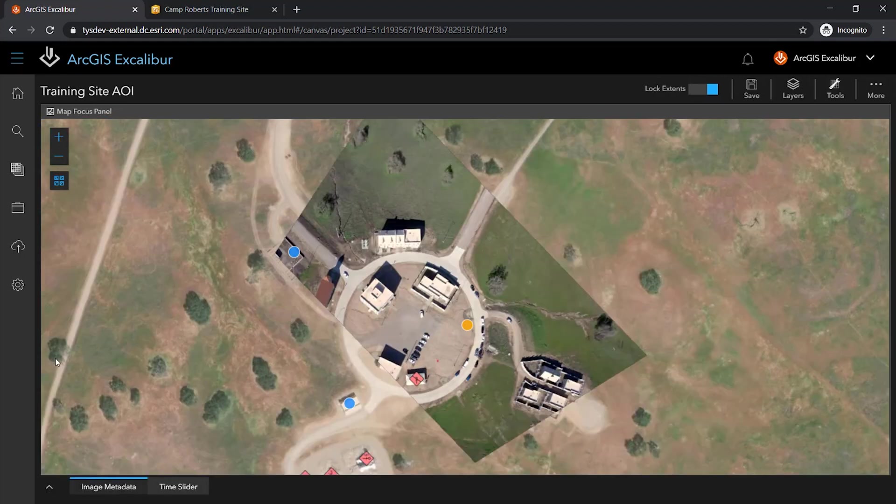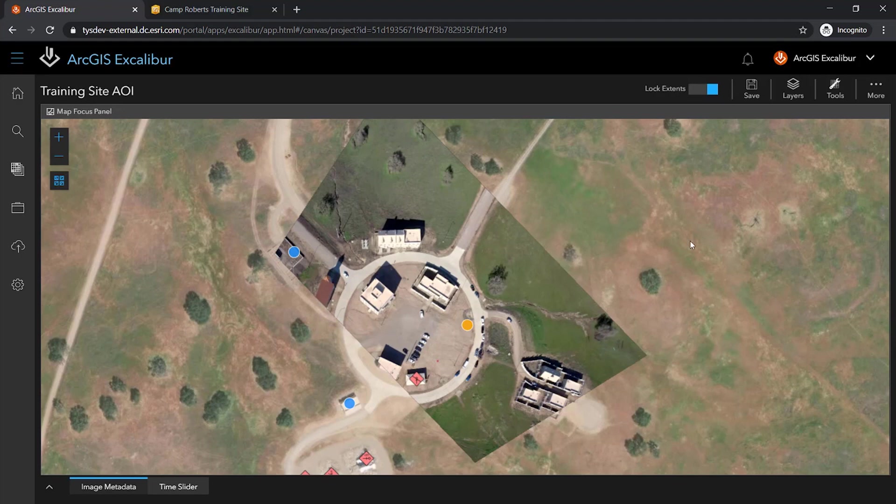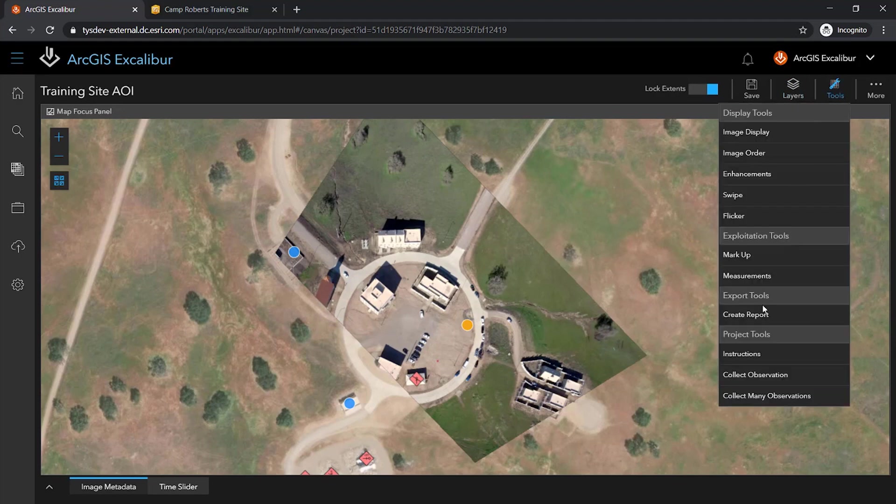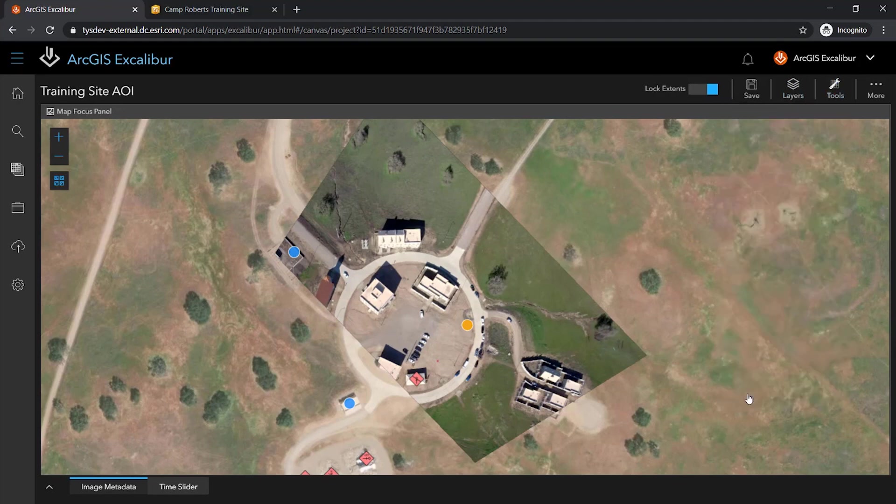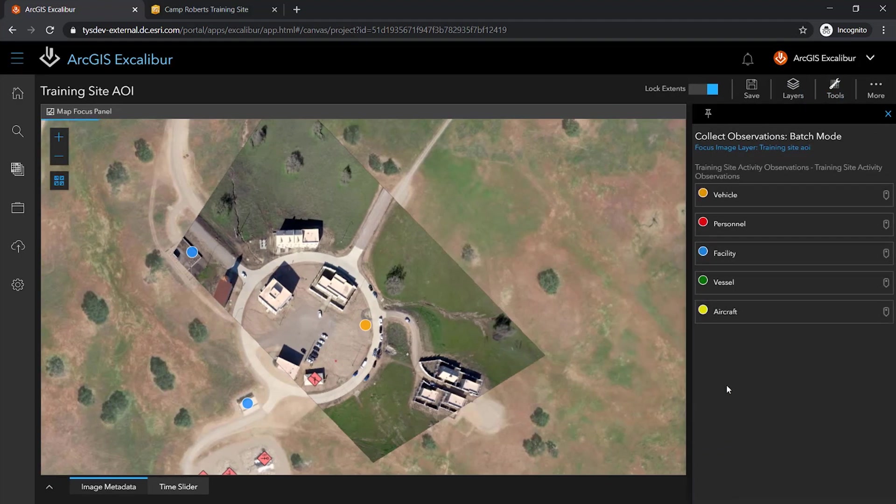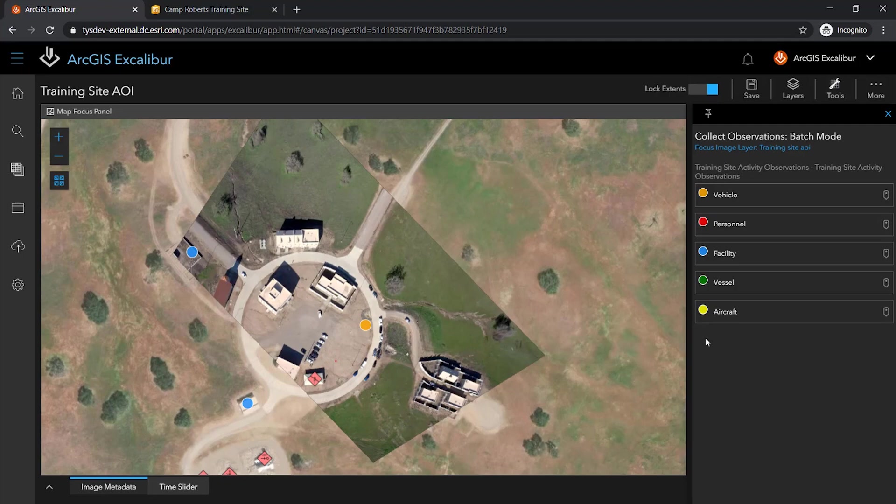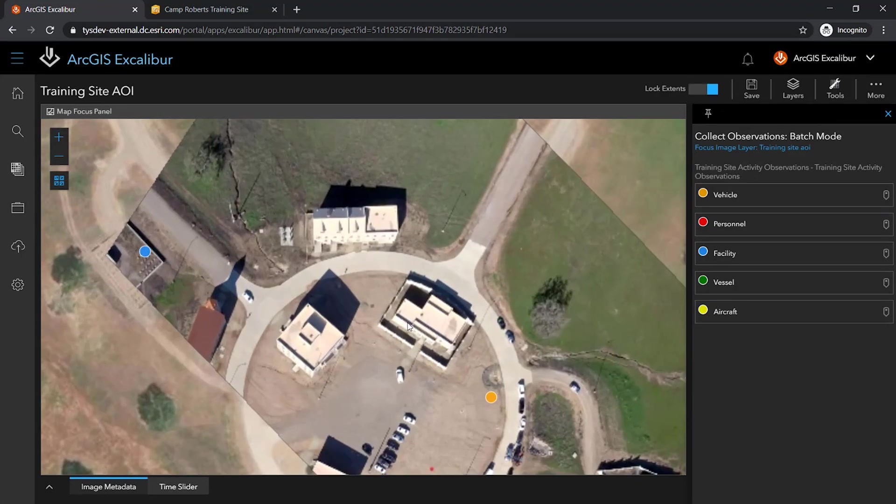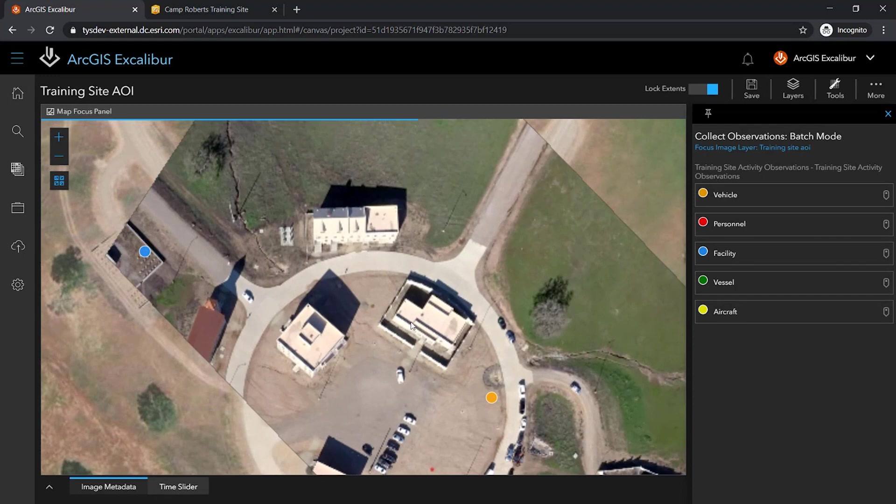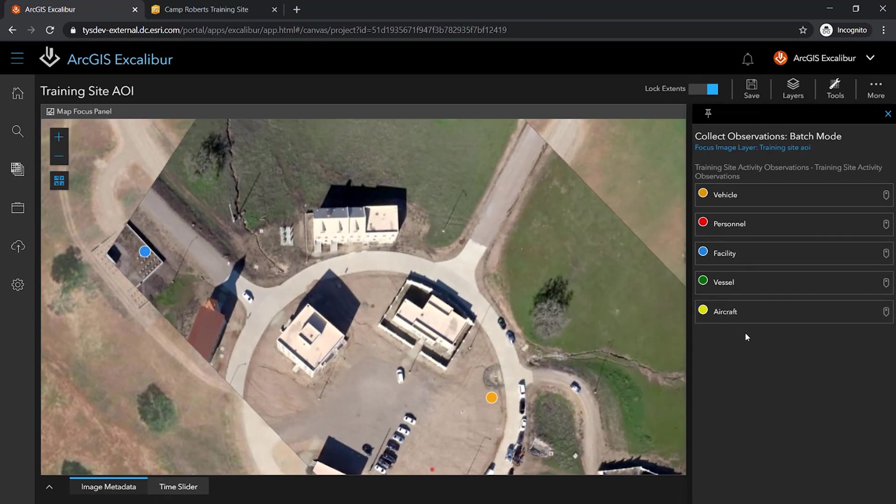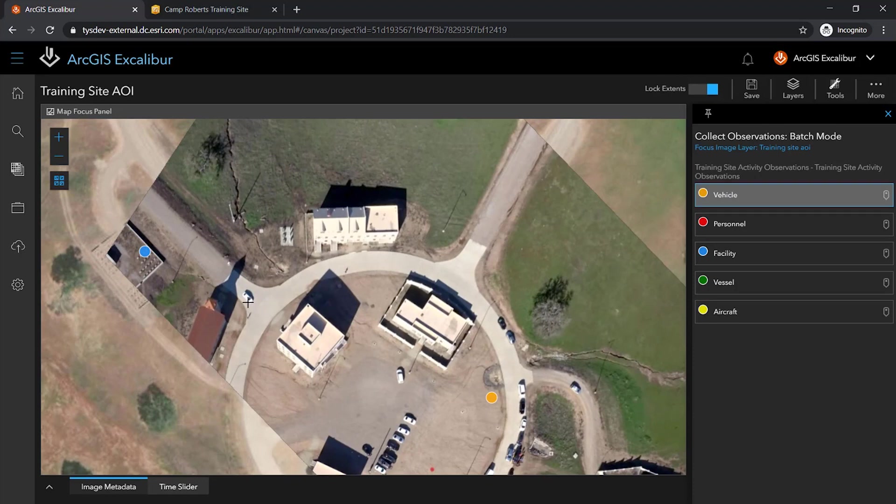I can now use a set of observation tools to begin collecting on any activity I see within my view. A palette displays a list of icons per observation type, and in this instance, based on the activity type. After identifying activity within my image, I can click on the corresponding icon and click directly on the image to collect my observation.